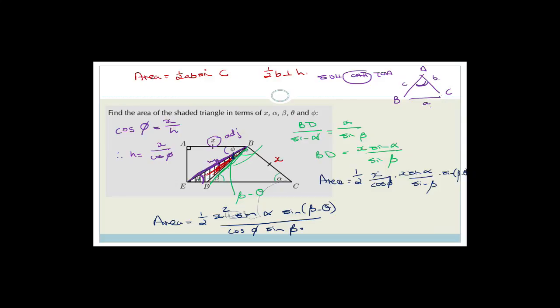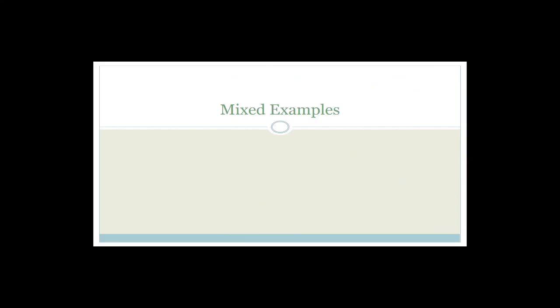Checking: we have x — yes; α — yes; β — yes; θ — yes; φ — yes. Sorted. We have found the equation for that shaded area. Not an easy question — a nice exam question with several sub-steps. Now let's do some mixed examples using the sine rule, cosine rule, and area rule together.